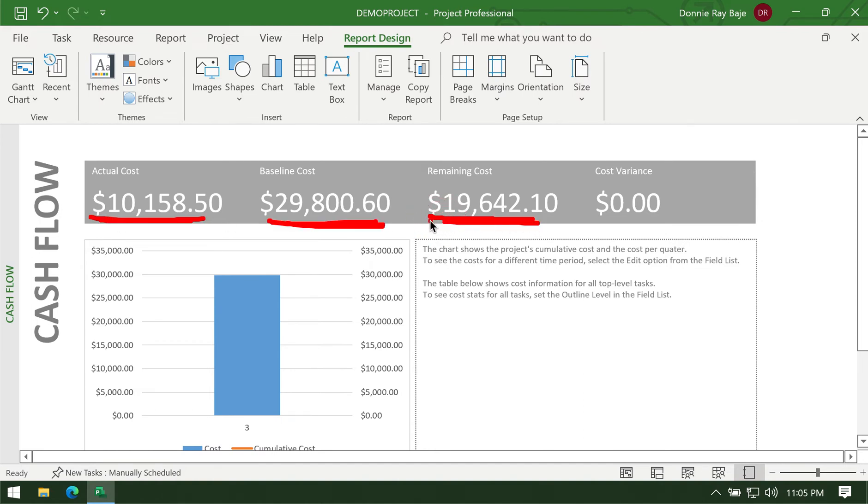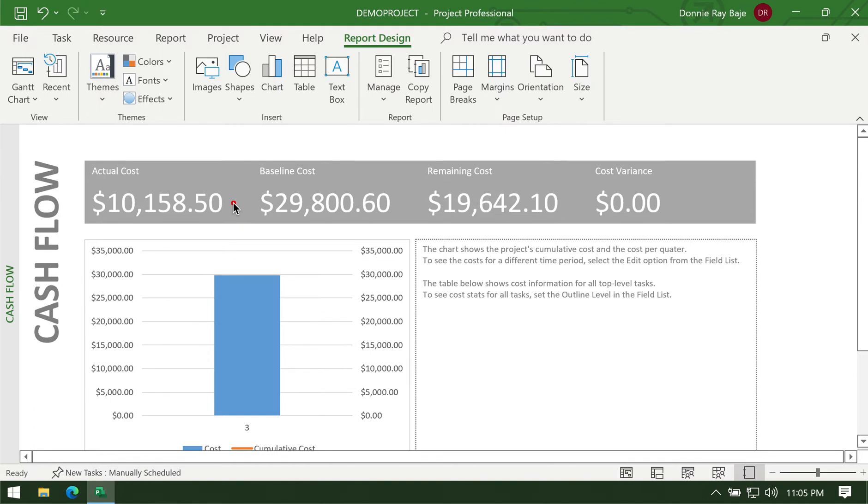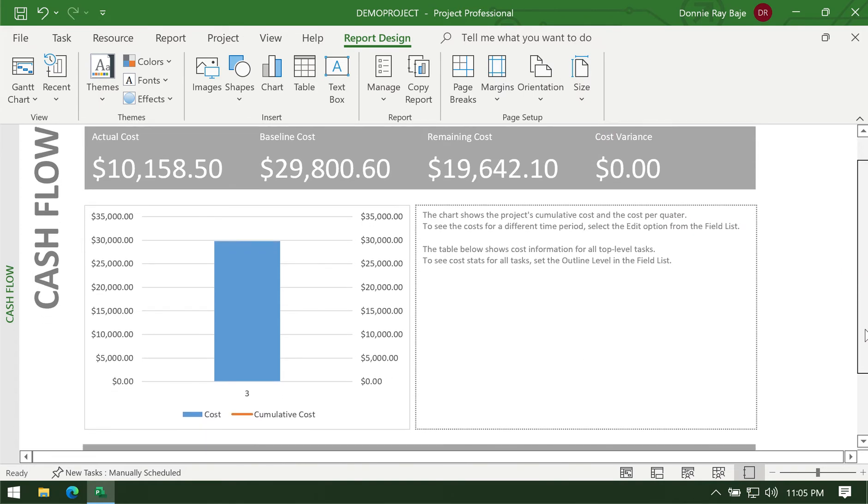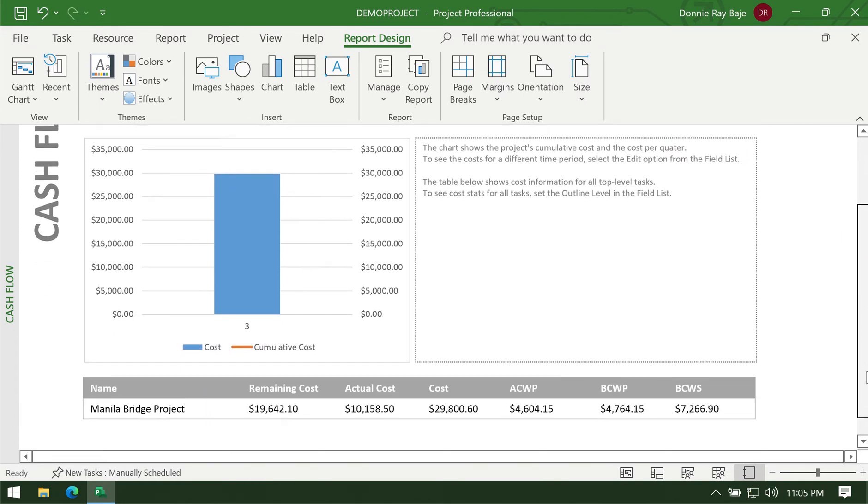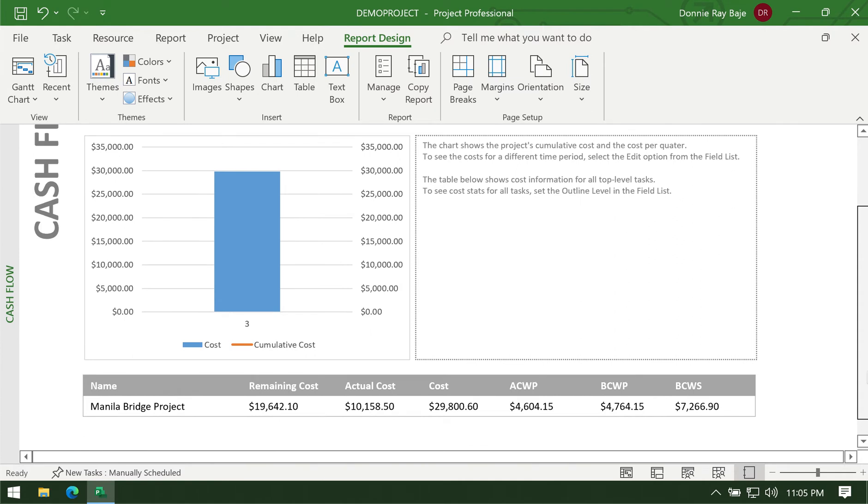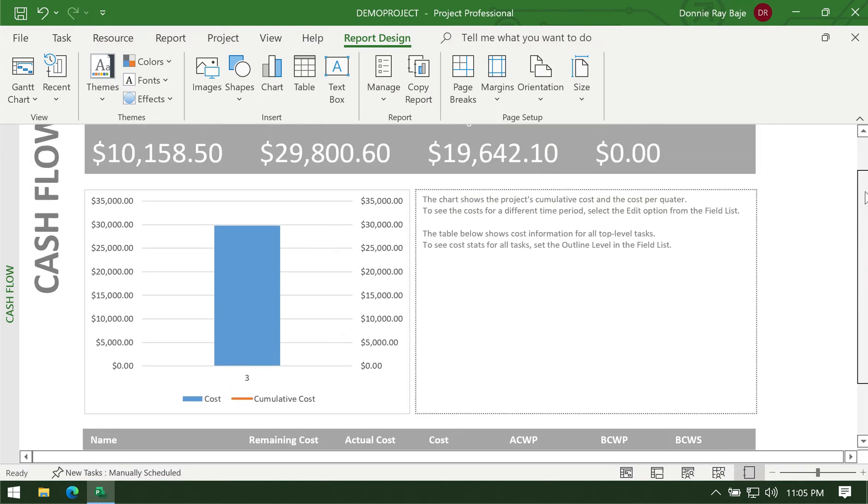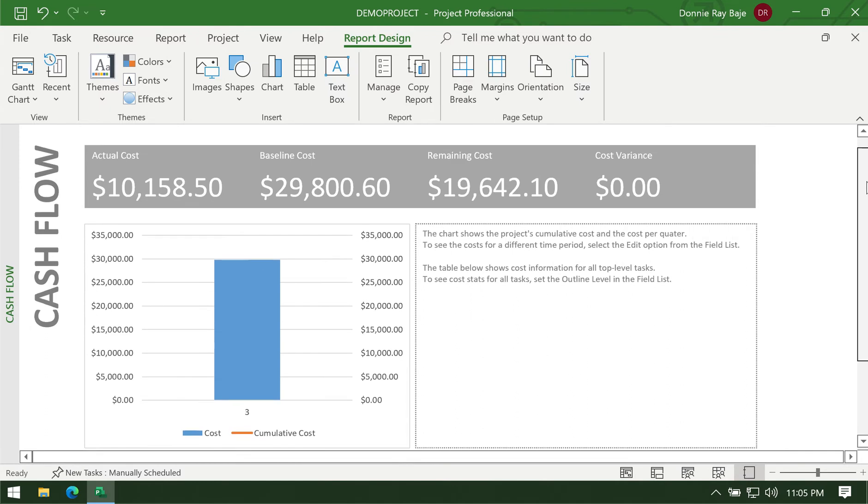Then we have a calculation of how much is still remaining for that project. If ever your actual cost becomes higher than your baseline cost, that's where or that's when the cost variance will start showing up a number. The variance here pertains to how far your actual cost is from the baseline. And then we have a very simple bar chart here, and a simple table where we have an overview of the project and the same details as what we have here in the overview part.